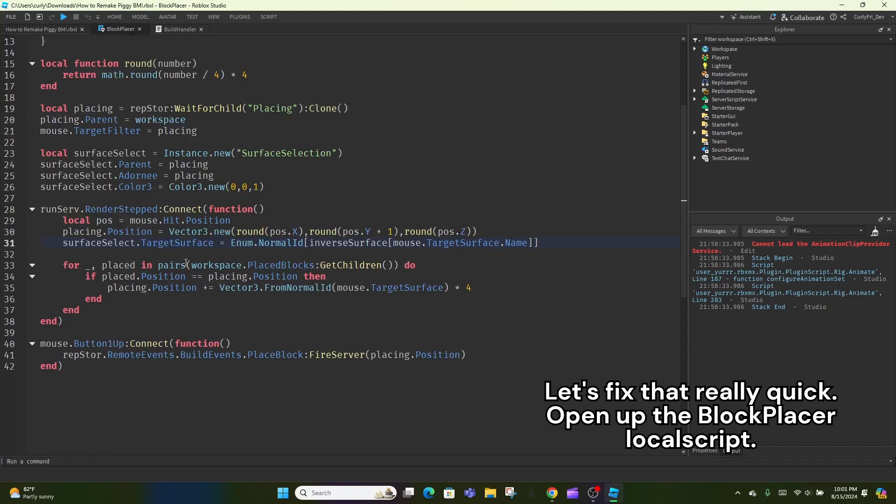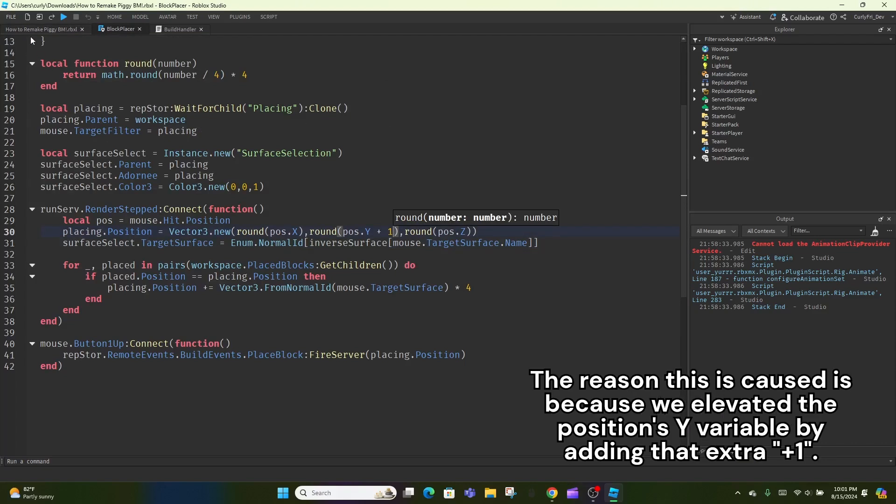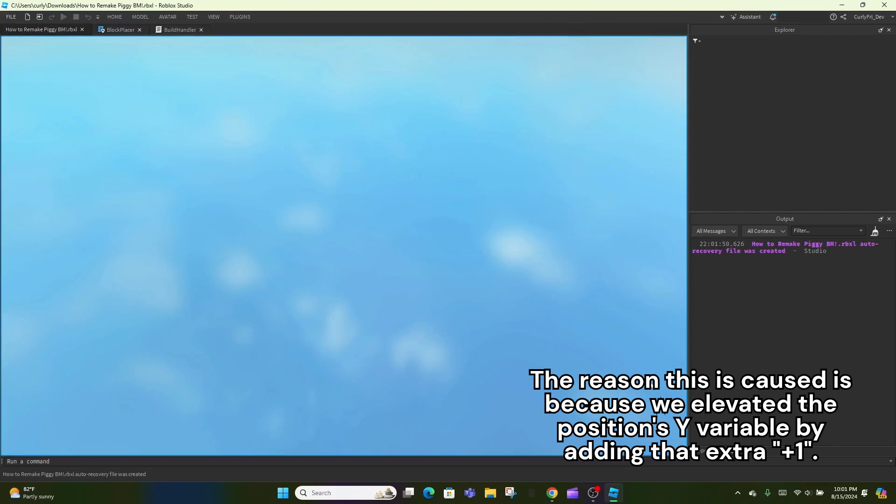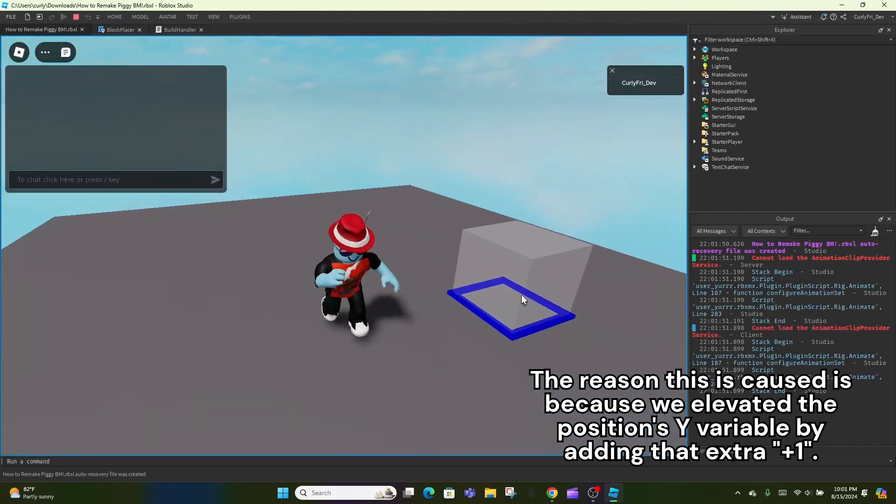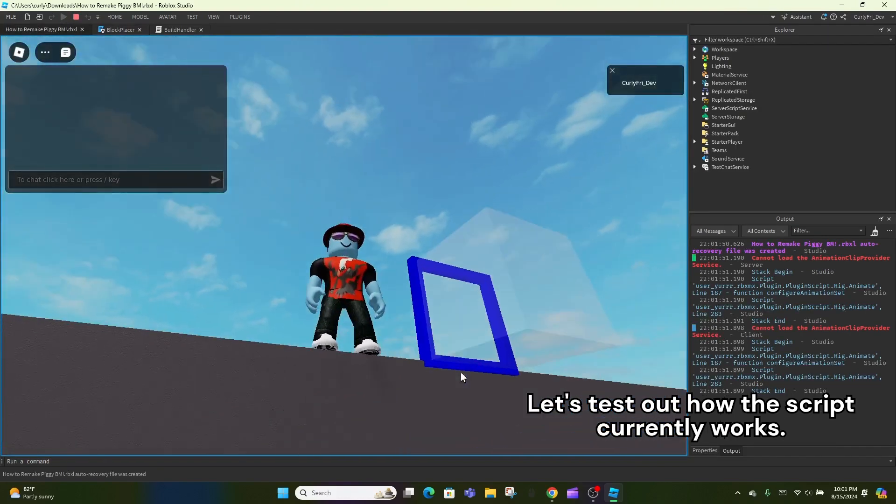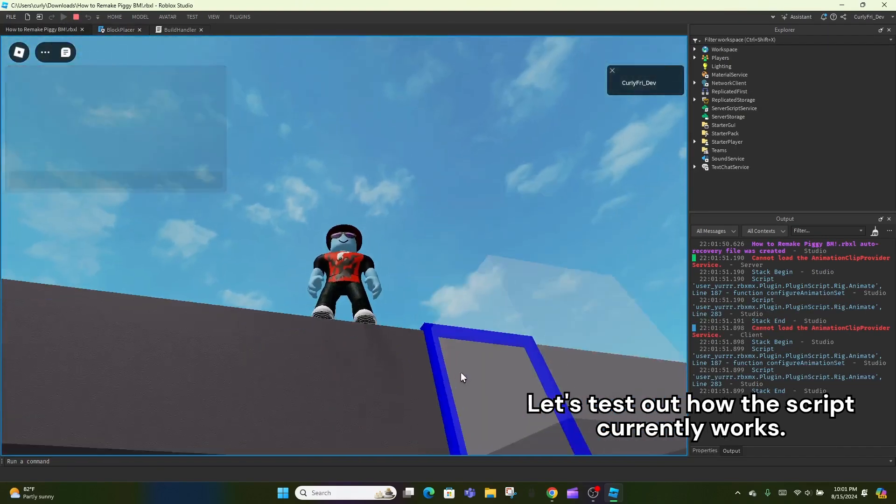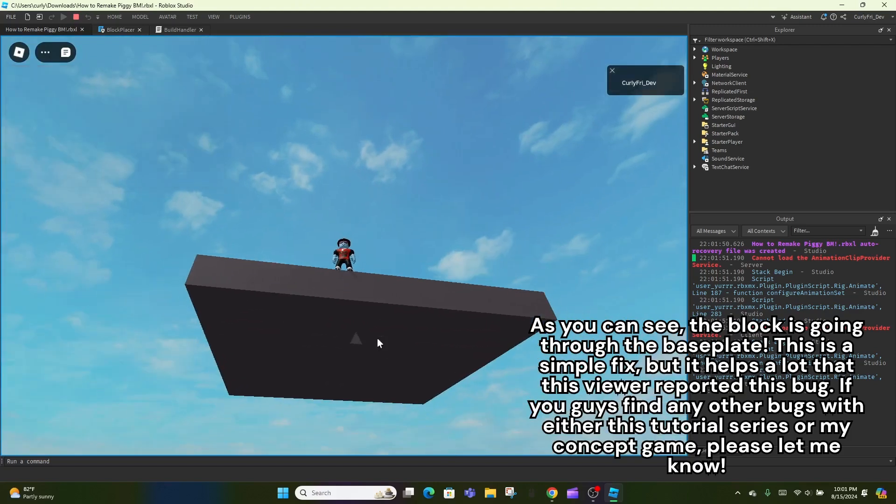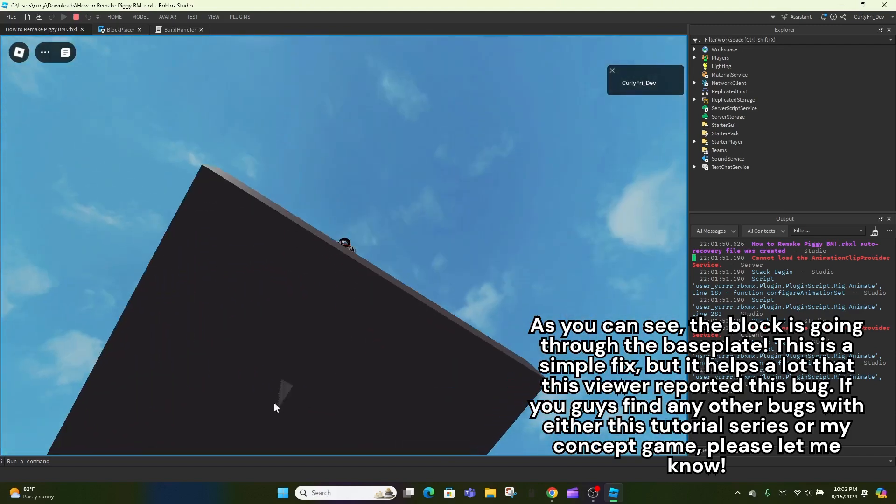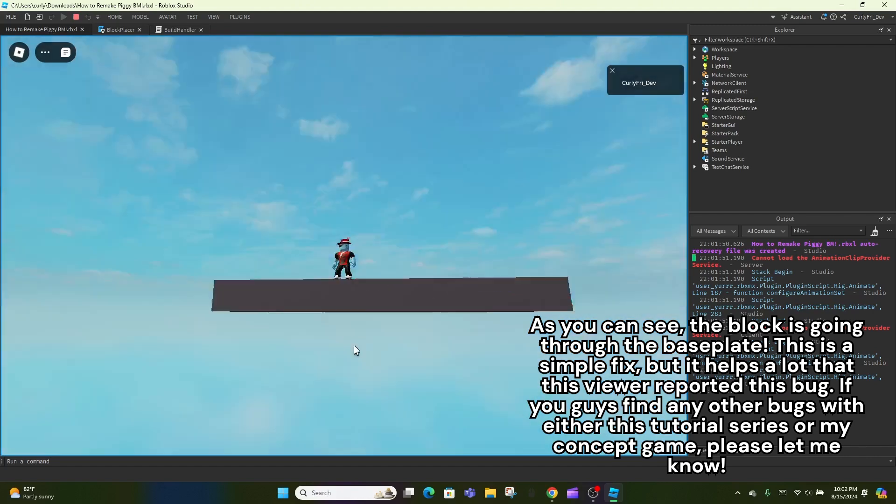Open up the block placer local script. The reason this is caused is because we elevated the position's y variable by adding that extra plus one. Let's test out how the script currently works. As you can see, the block is going through the baseplate. This is a simple fix.